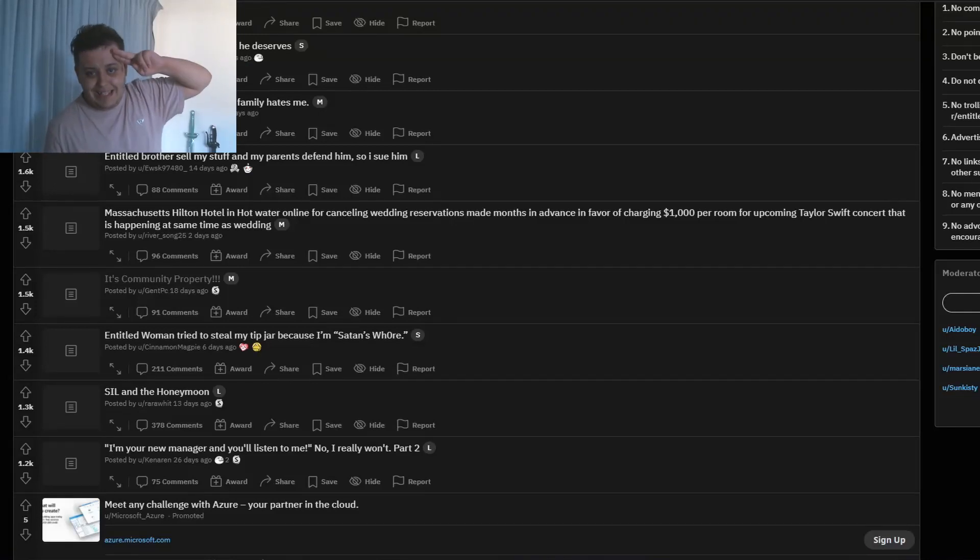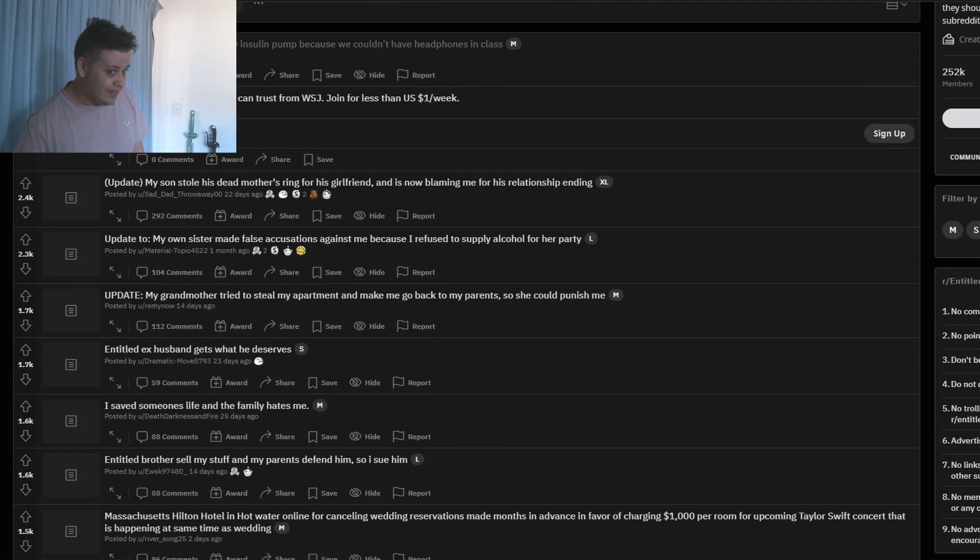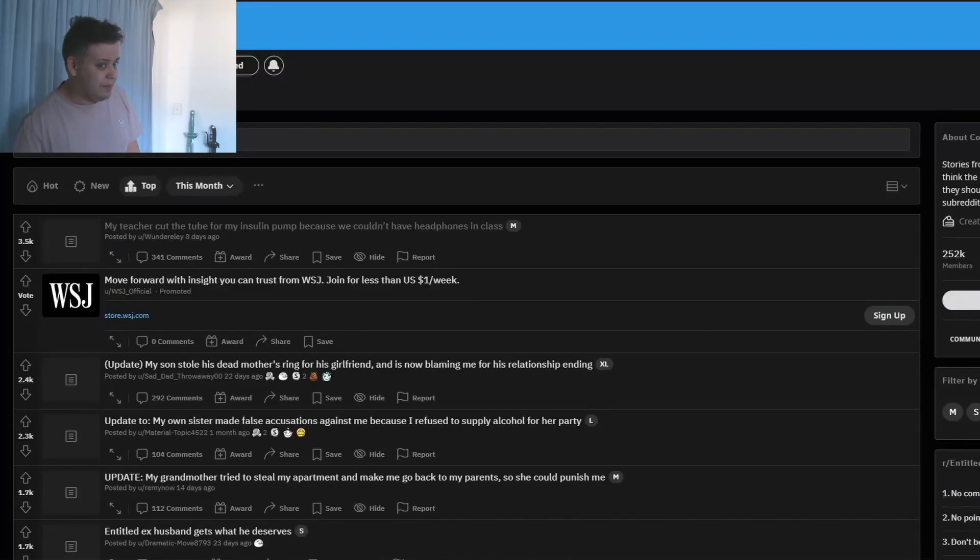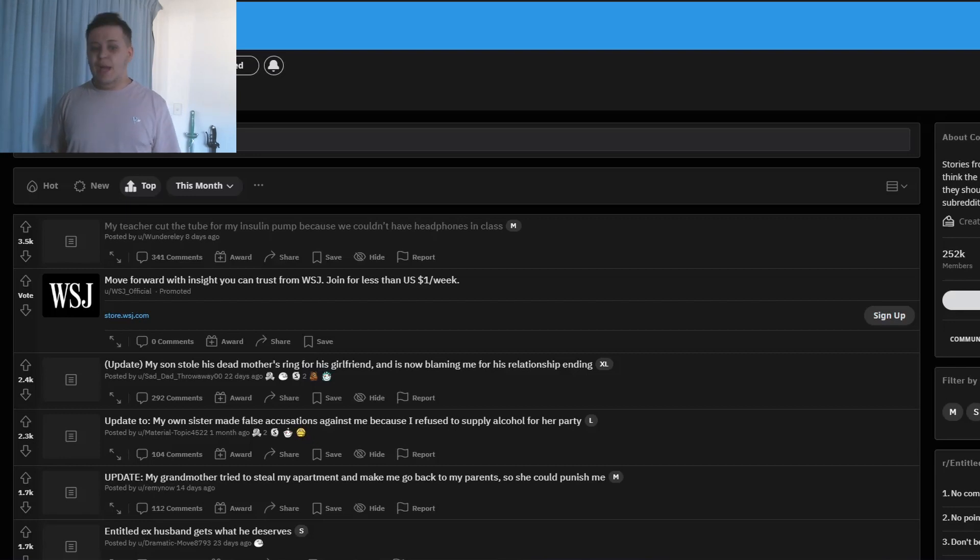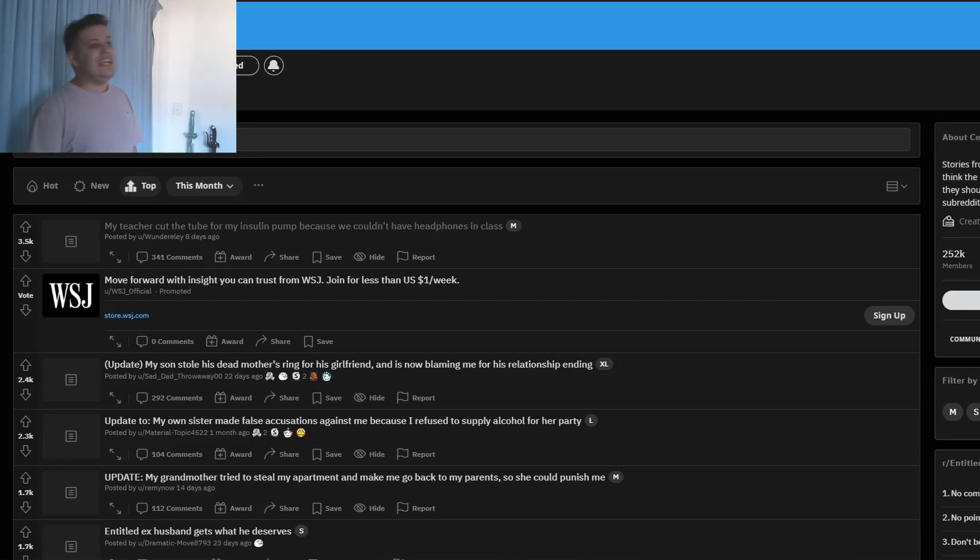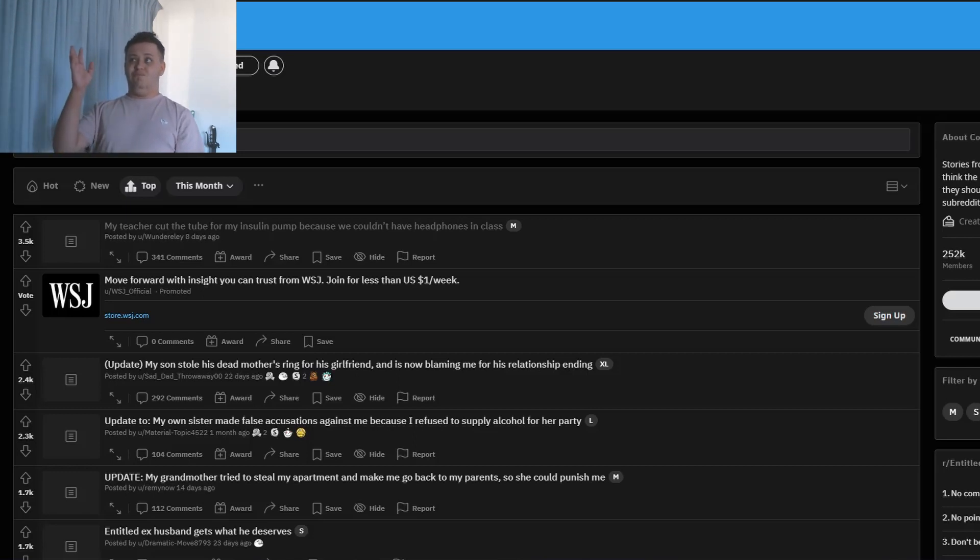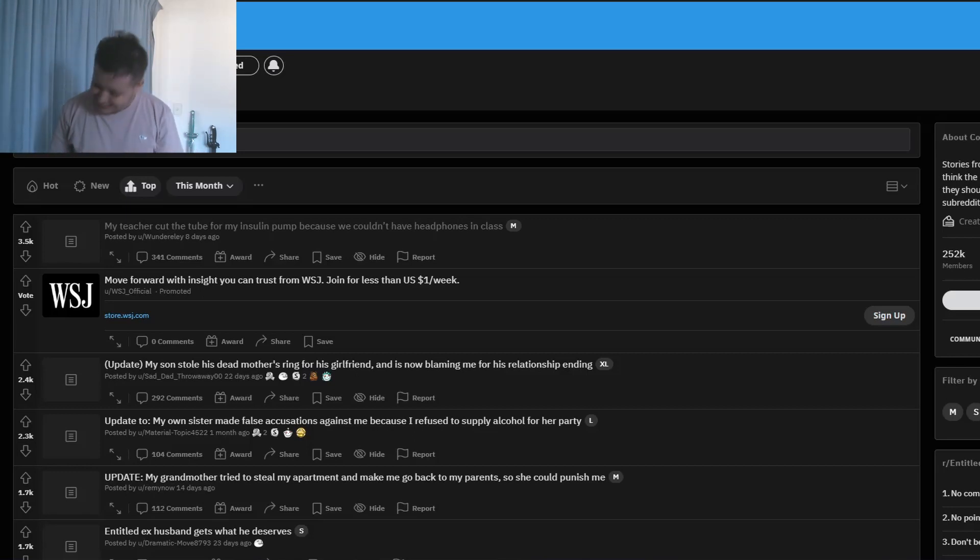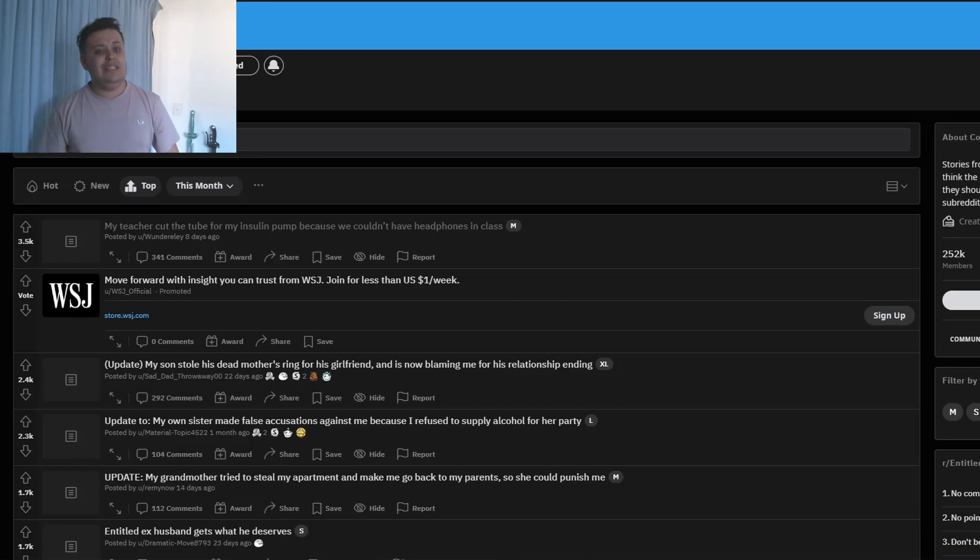Hey guys, MadScience here, and today I'm on r/EntitledPeople. Well, it's entitled people - what do you expect? You're gonna have people being racist, you're gonna have people having problems with property that's not theirs, even though it's not their property.